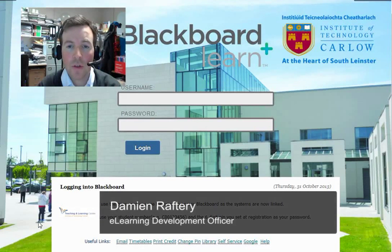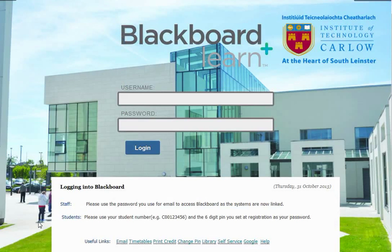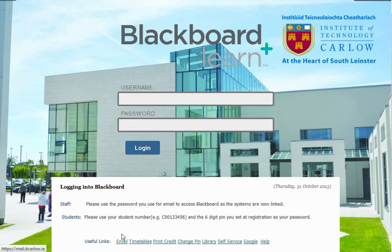Welcome to this short screencast in which we'll look at how to log in and use the basics within Blackboard. Notice that when you go to blackboard.itcarlo.ie, before you log in you have some useful links along the bottom in which you can access your email, timetables and a variety of other services.